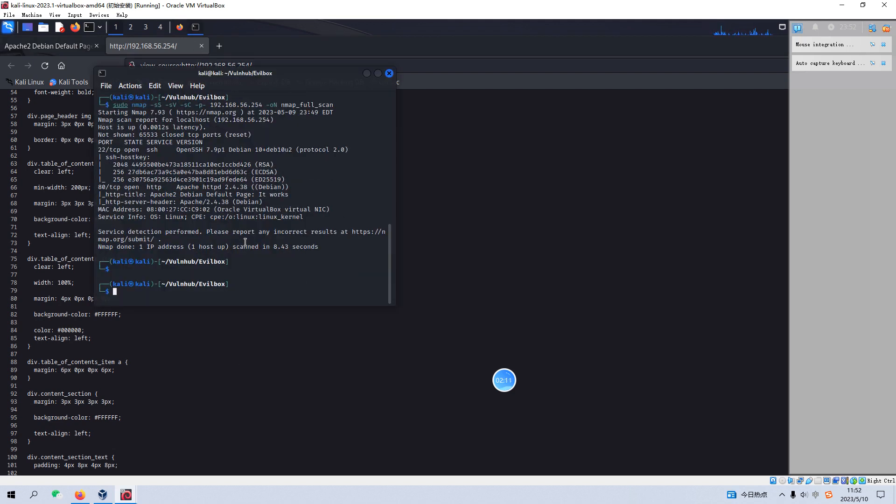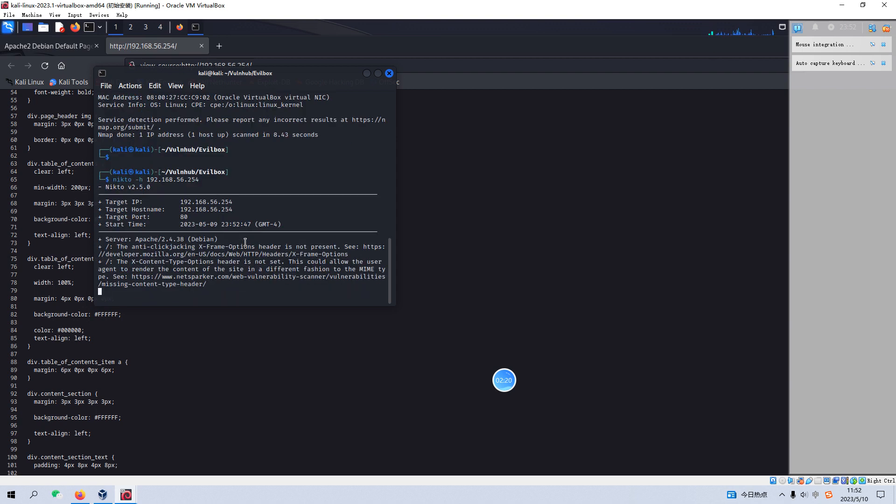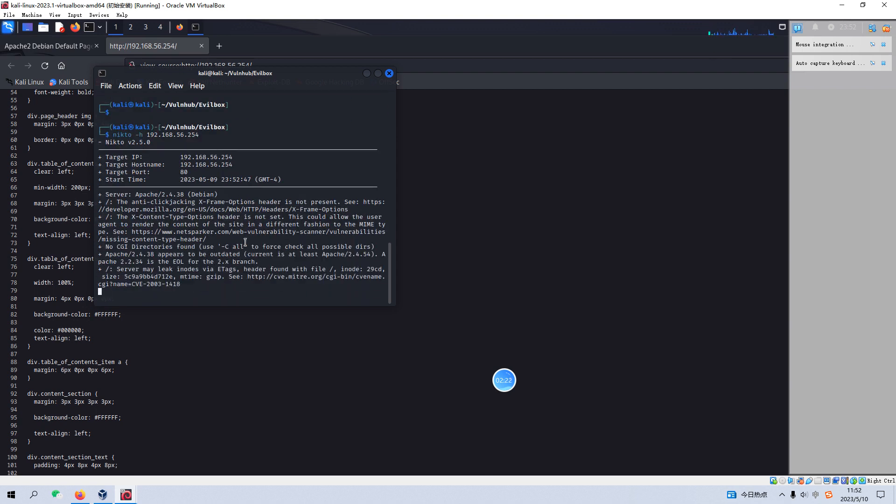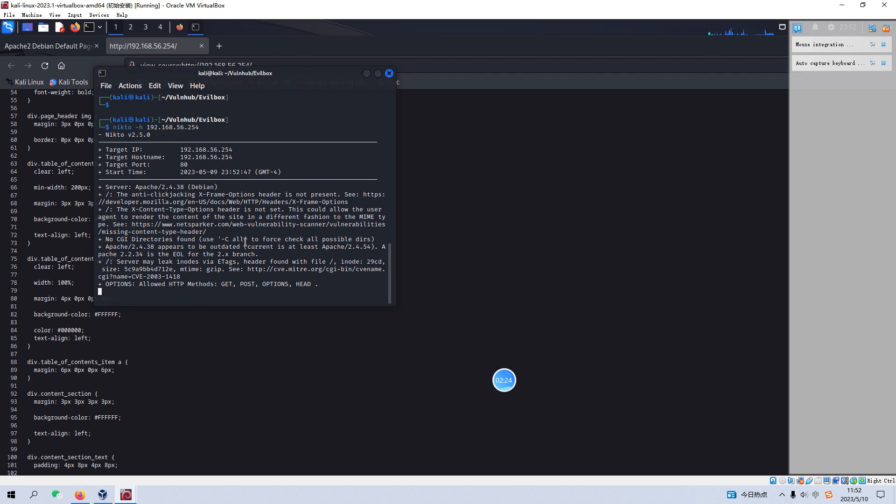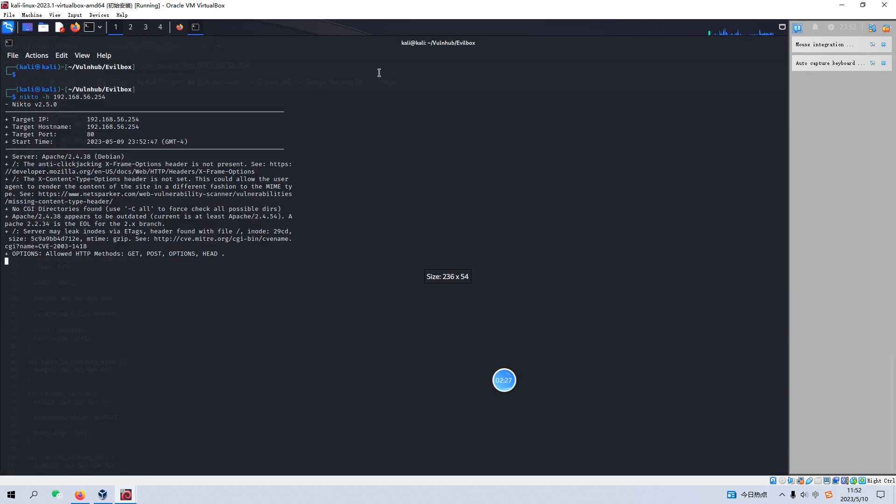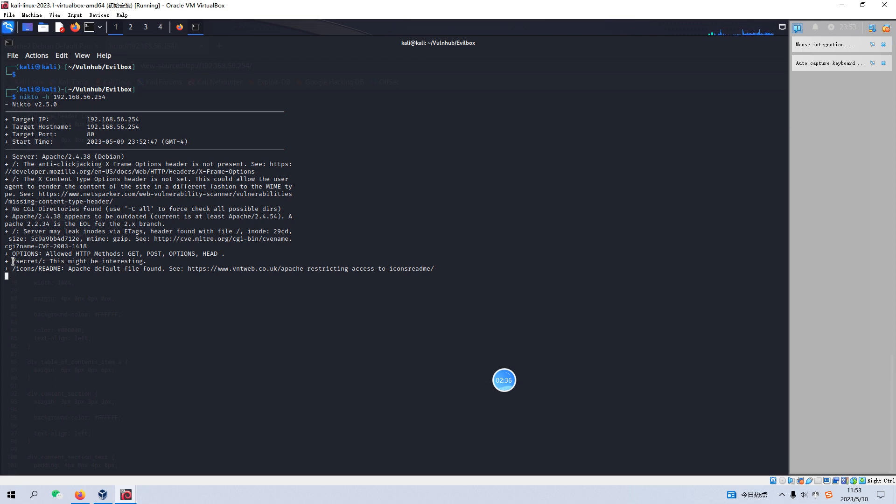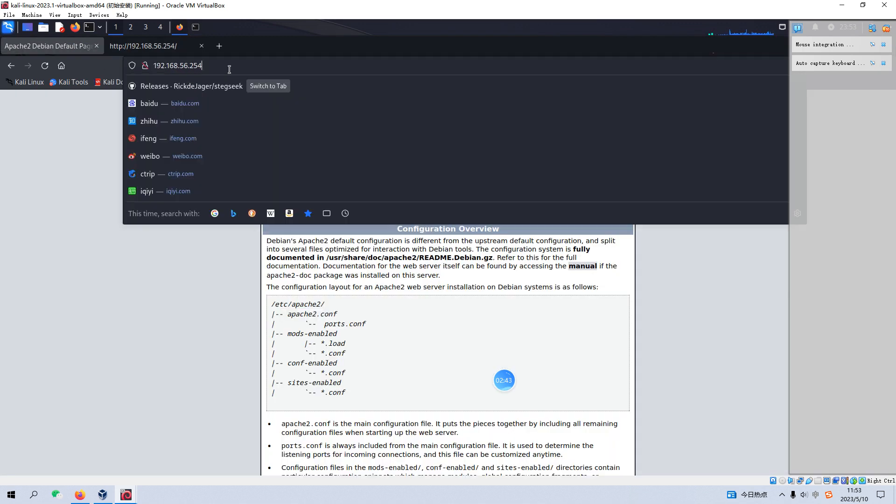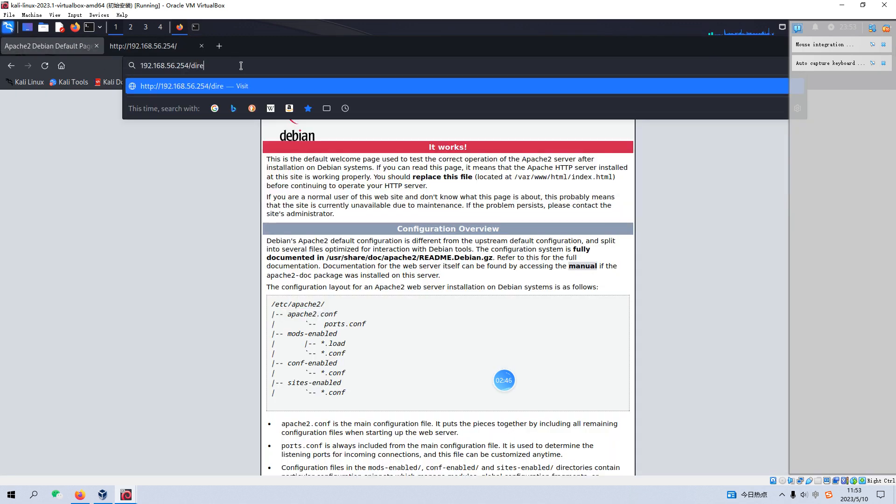So I think we need to do some directory enumeration. And I'd like to use the Nikto. Specify the IP address. So maybe I need to make the terminal window larger. So I think this might be interesting. Nikto has already identified one directory, which is secret. So we can visit or access this directory. Secret.